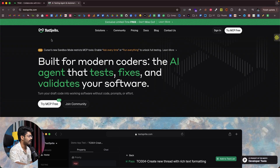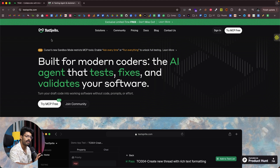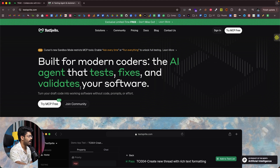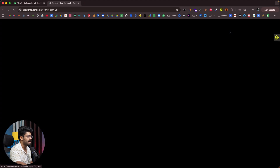Those are some of the newest features in Tray 3.0. I also want to talk about TestSprite.com — an AI-powered software testing agent. If you used Tray AI to build something and want to make sure the product is safe, secure, and free of vulnerabilities or bugs, TestSprite automates the entire software testing process. It says 'Built for modern coders — the AI agent that tests, fixes, and validates your software.' TestSprite is also free for a limited time, so check it out via the first link in the description.